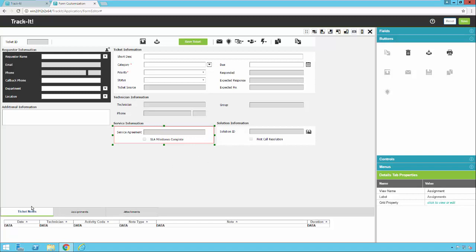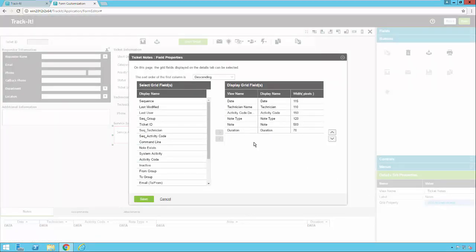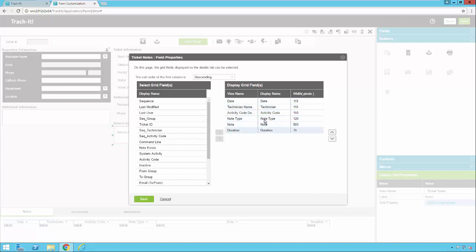Let's take a quick look at these tabs down below. If I click on the Ticket Notes tab, I can click on this label here and change the name. I can call it Notes. That will make the change. Under Grid Property, I can click here. And I can say which fields I want to show up in that grid. So right now I've got the date, technician name, the activity code, the note type, duration.